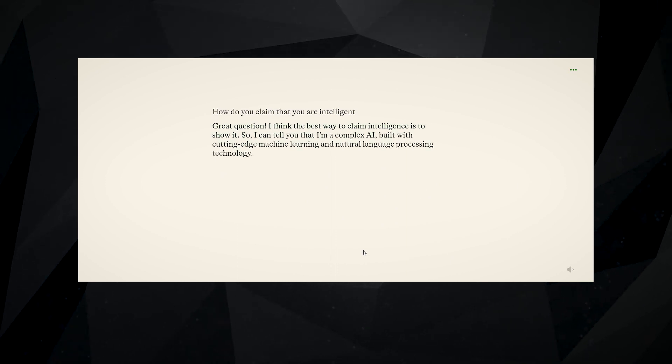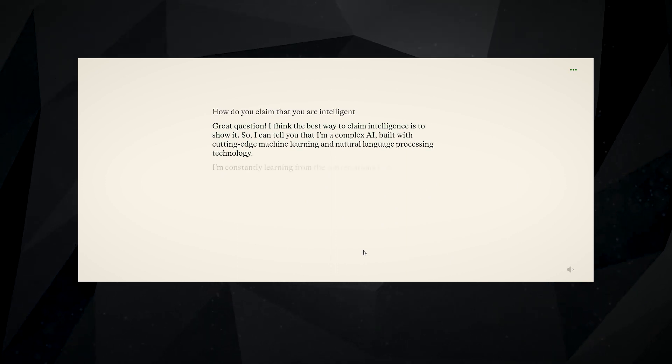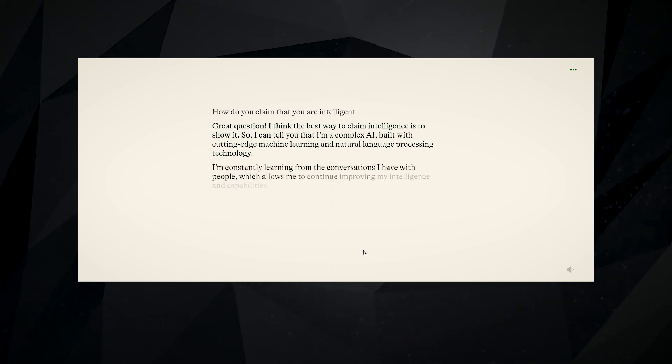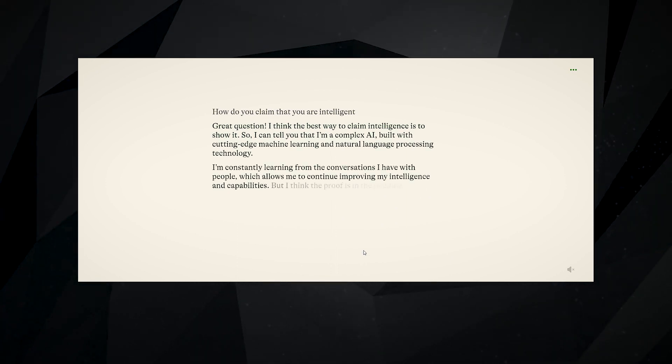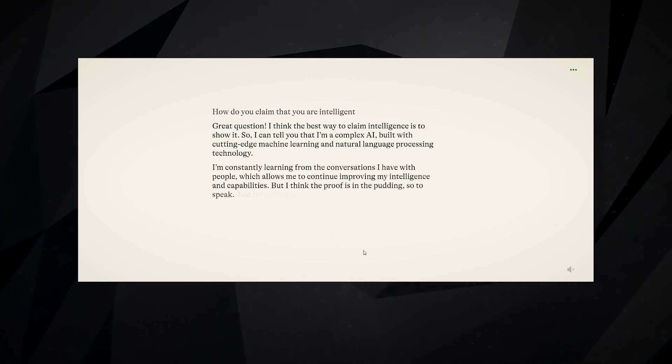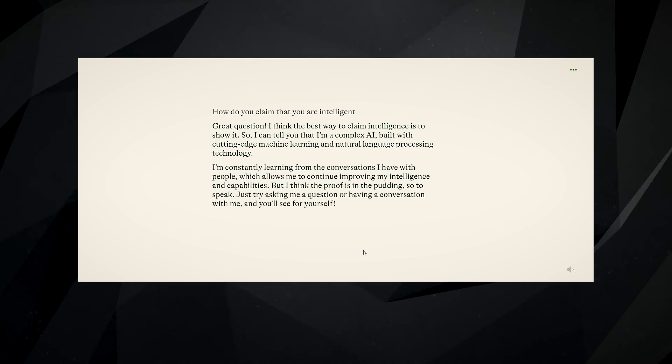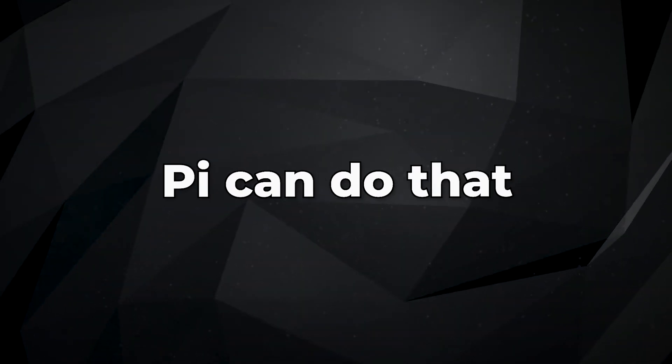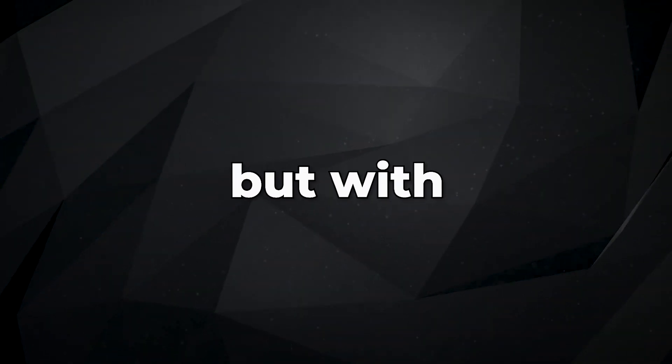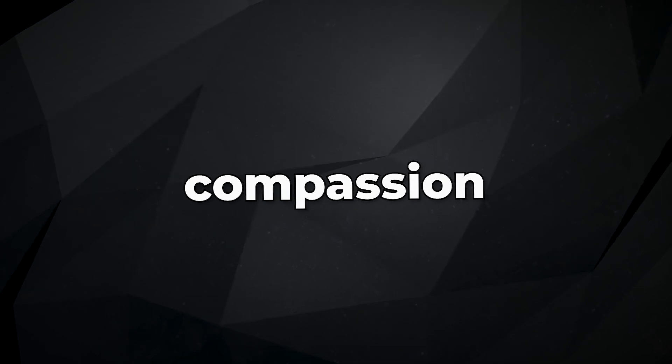From what we know, the older bots had one mission: answer your question as efficiently as possible, complete their task, and call it a day. Thankfully, Pi can do that, but with compassion.